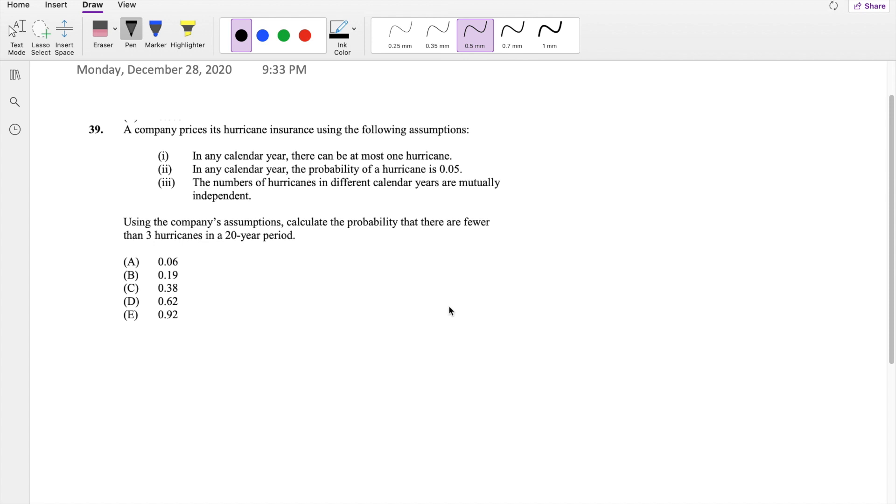Okay, assuming you already attempted it, let's just dive right in. So basically this question is asking, calculate the probability that there are fewer than three hurricanes in a 20 year period. And we know we are given these informations right here.